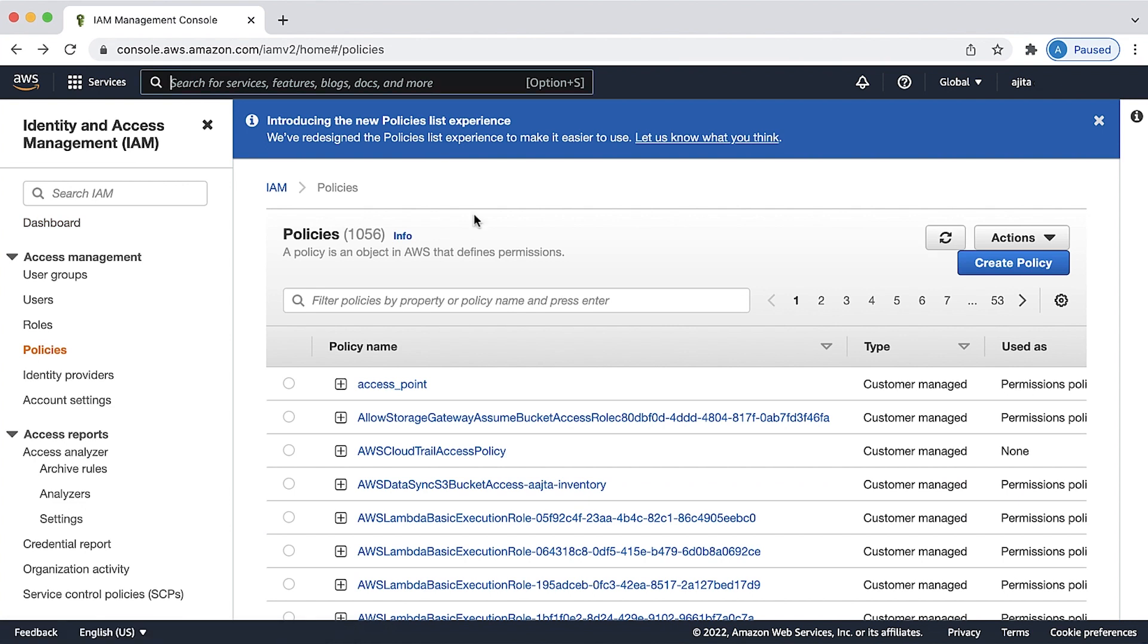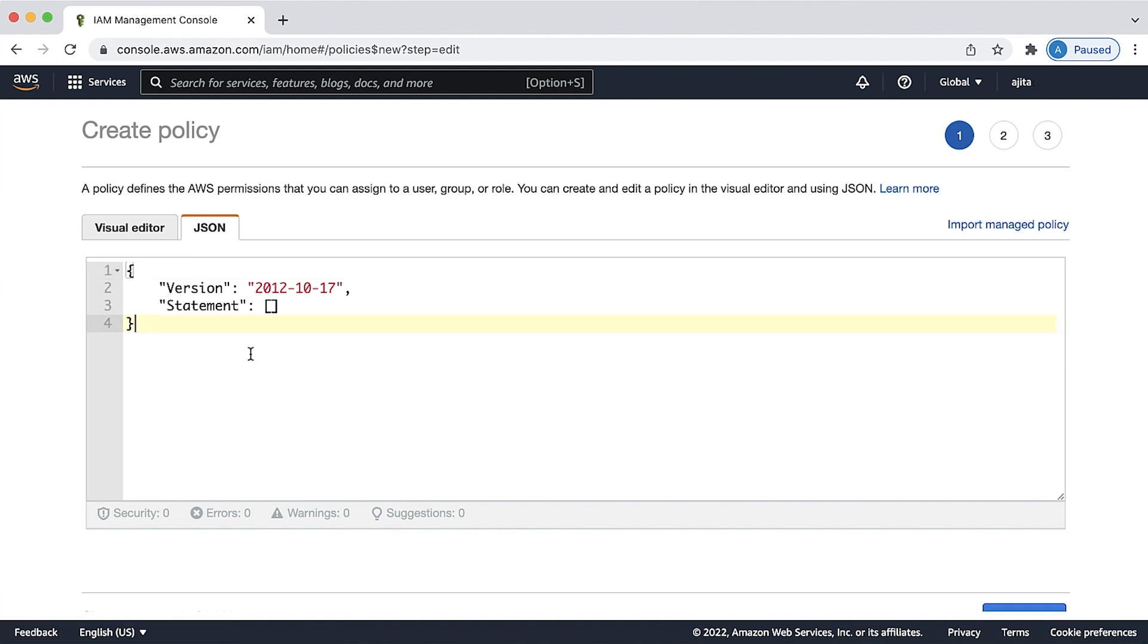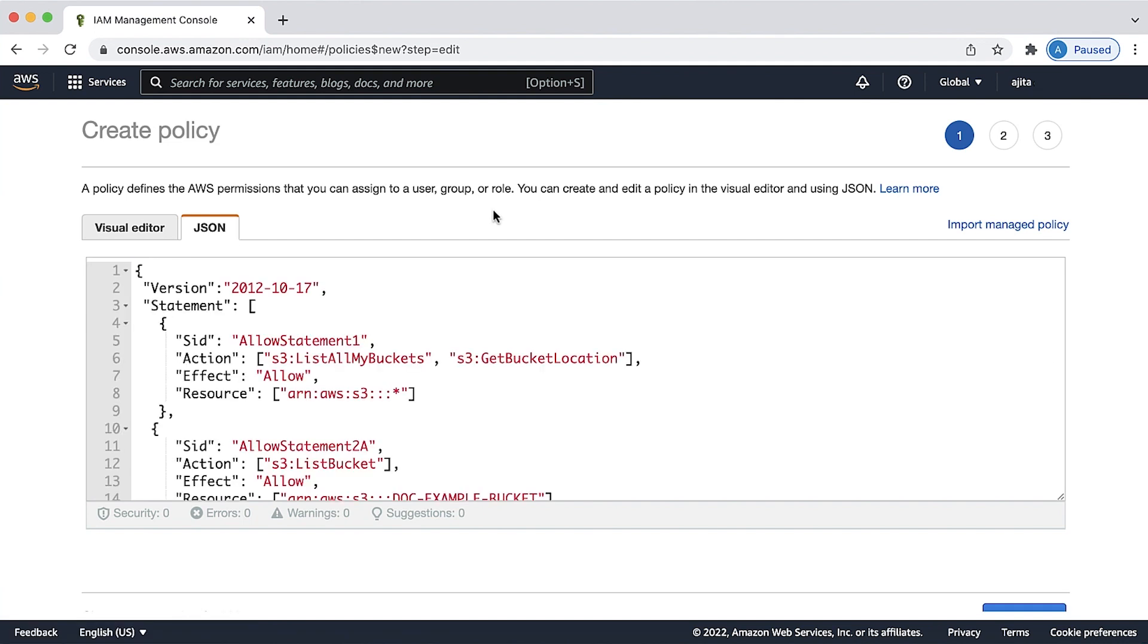Here, choose create policy. Choose JSON where you can add the policy. The allow statement 1 allows the user to list the buckets that belong to the AWS account. The user needs this permission to be able to navigate to the bucket using the console.